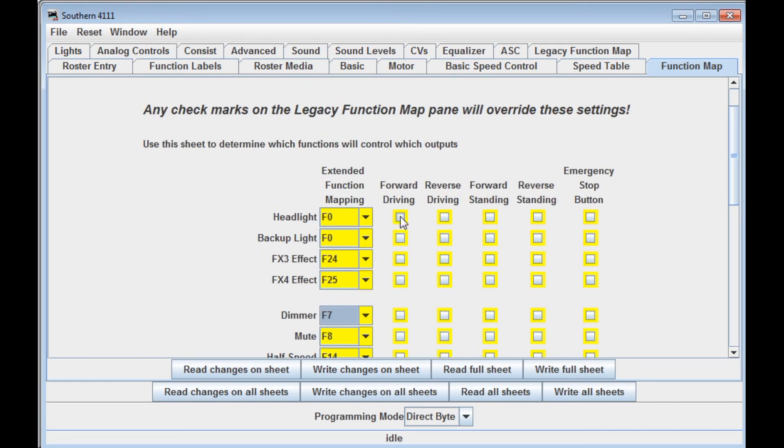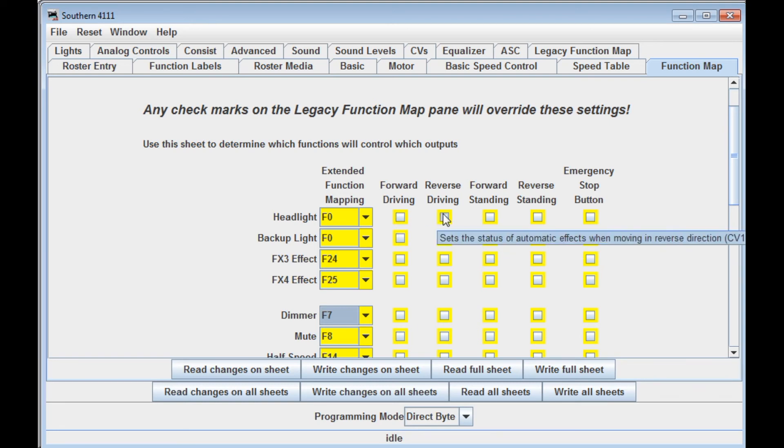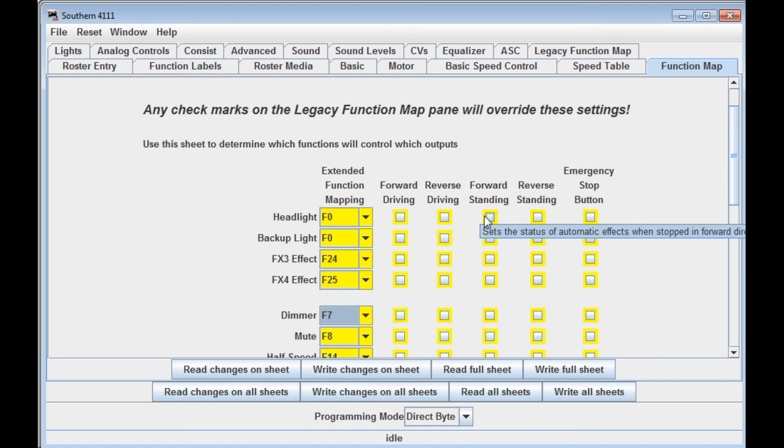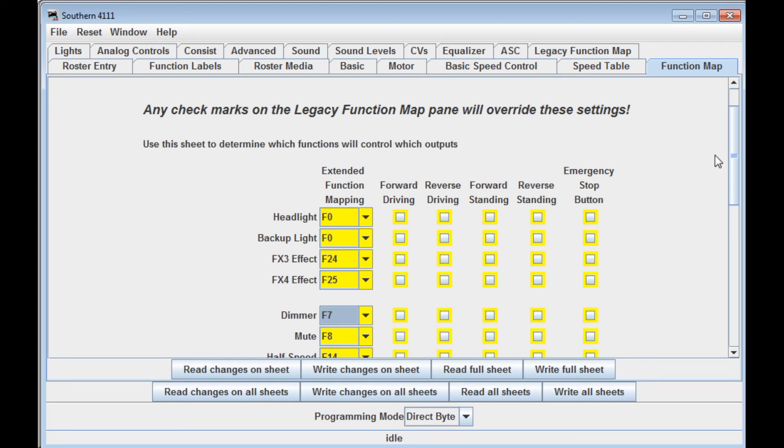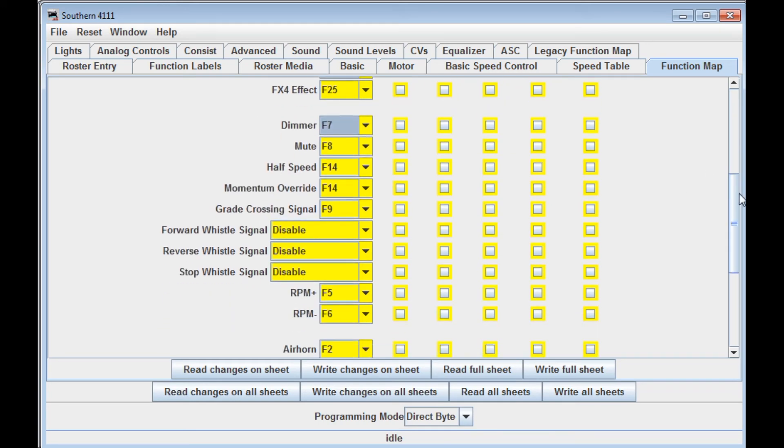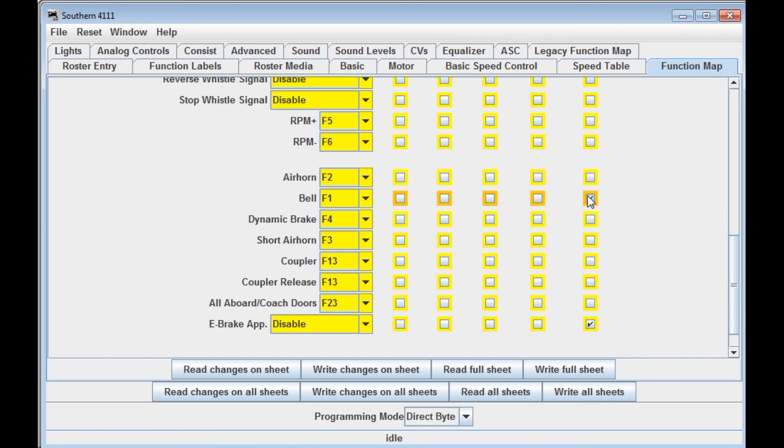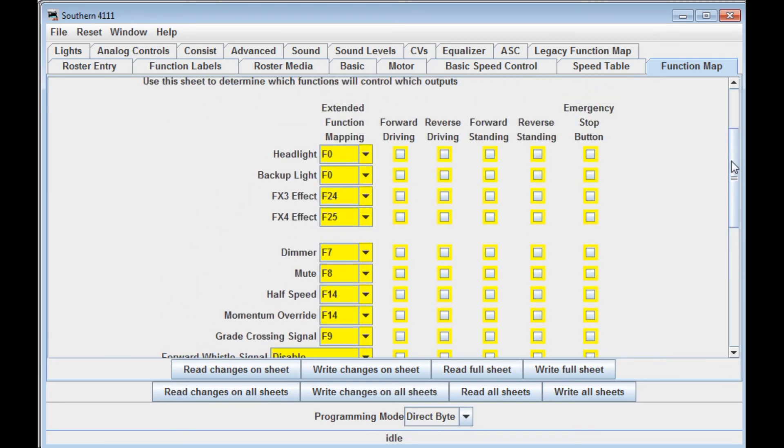You can also control whether or not these functions operate when the locomotive is moving forward, when it's moving in the reverse, whether it's standing forward, or whether it is reverse standing when it's stopped in the reverse direction, or when the emergency button is pushed. So one thing you might want to do is when you hit the emergency button, you might want the bell to sound, so you can click that, and then any time that you hit that emergency stop button on your throttle, the bell would sound. You could do the same thing with the whistle. For example, you could set it up with a Mars light. Like if you had a Mars light installed on FX4 and hit the emergency button after you clicked this on and saved it, then the Mars light would come on when you go into an emergency stop situation.